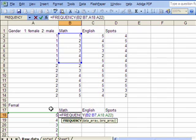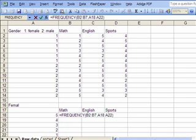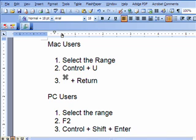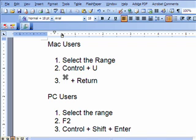The function shows the data array and bin array. For PC users, once the data range is highlighted, select the range and hit the F2 key to see that the range of data has been selected, then press Ctrl+Shift+Enter to execute the function. For Mac users, select the range, use Ctrl+U to show the selected range, then hold Command and Return together to execute the function.